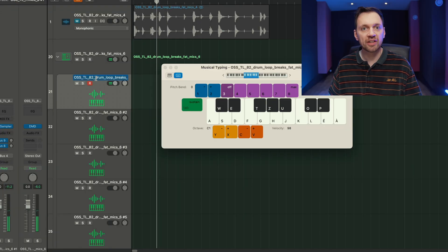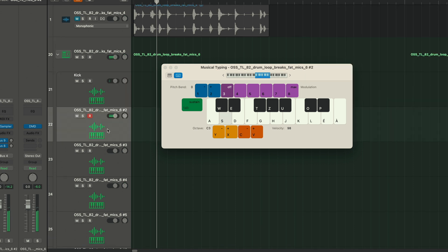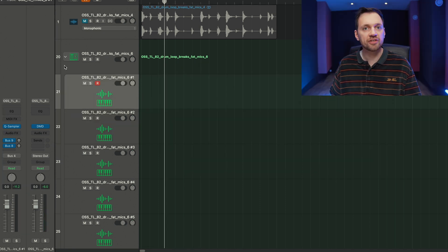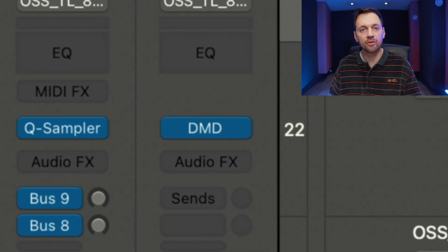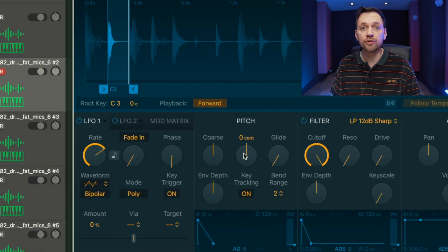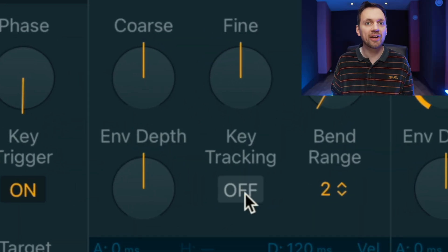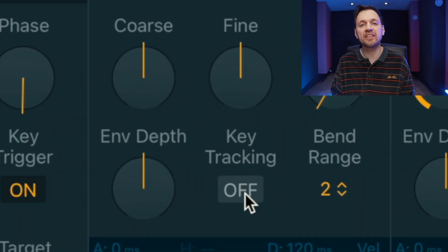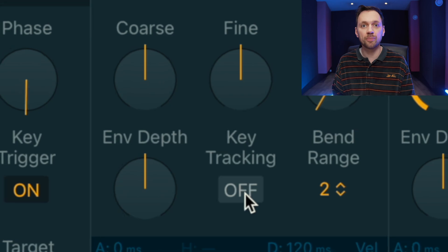By default everything is pitched, so everything goes from highs to lows. But I don't want that, so I'm gonna click on the quick sampler here on the left side and I can turn off the key tracking. So now I can play on any keys and it's gonna stay at the same pitch.